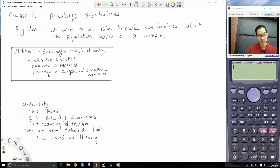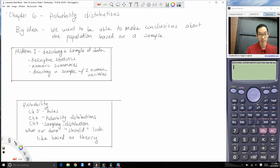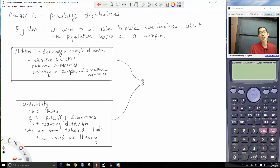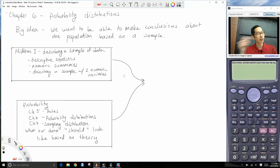Probability distributions tell us what, under theoretical cases, our data should look like. Chapter 7 will be on sampling distributions. Then we bring these together and compare — now that we can describe a sample and we have an idea of what data should look like under theory, we can compare the two and ask: does our data fit the theory? That is statistical inference.